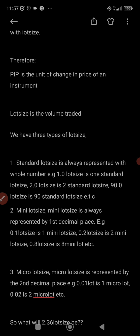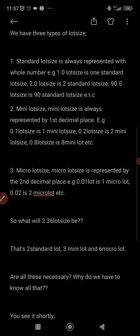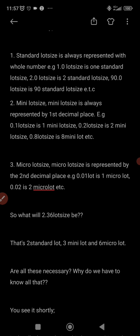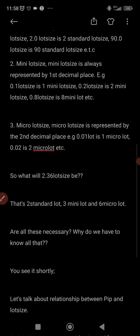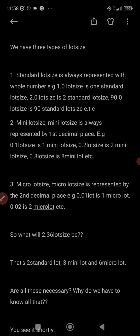A pip is the unit of change for an instrument — the smallest price movement. For example, EUR/USD moving from 1.0000 to 1.0001 is one pip. We have three types: standard lot size, mini lot size, and micro lot size. Standard lot size uses a whole number — 1.00 lots is one standard lot, 2.00 lots is two standard lots.